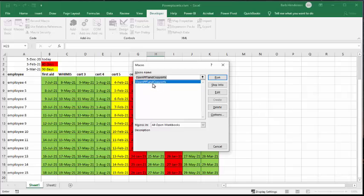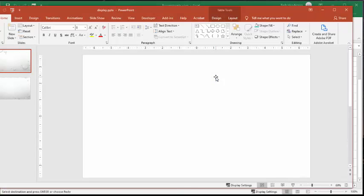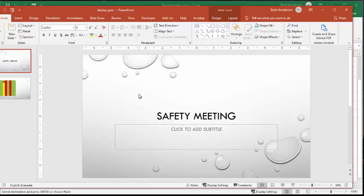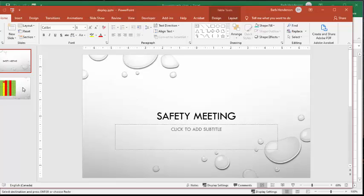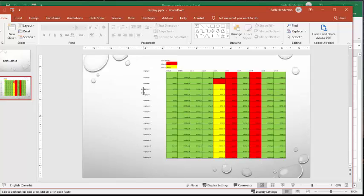Open PowerPoint and copy certs. This is my cert sheet and I'm going to run it. This is my PowerPoint presentation and it's for a safety meeting. This is my first slide, and let's click to the second one. Here's your chart of when your employee's certifications are going to expire.